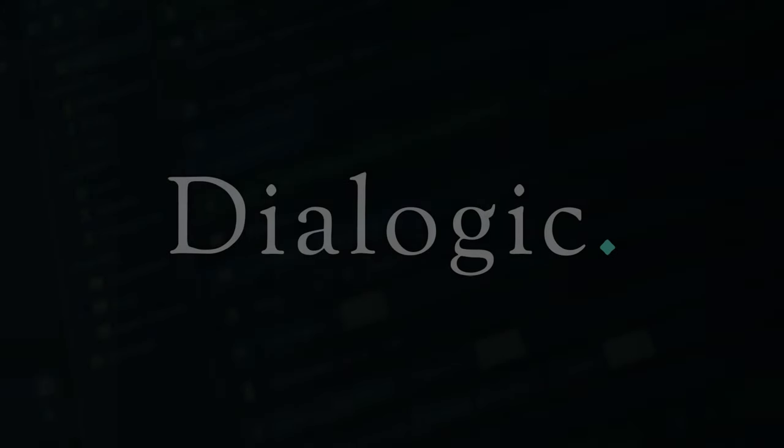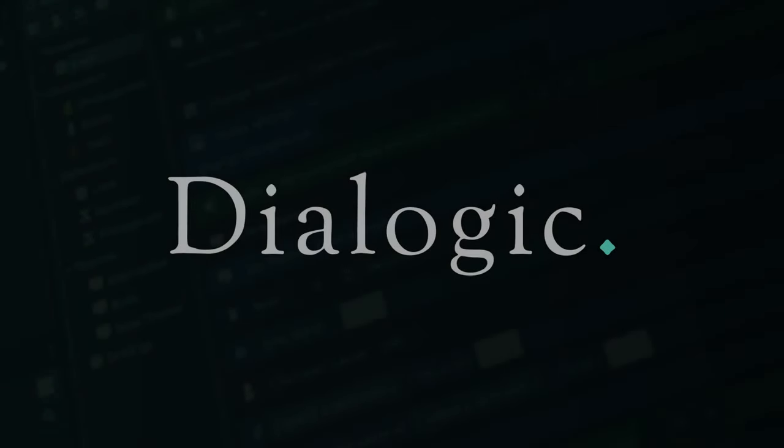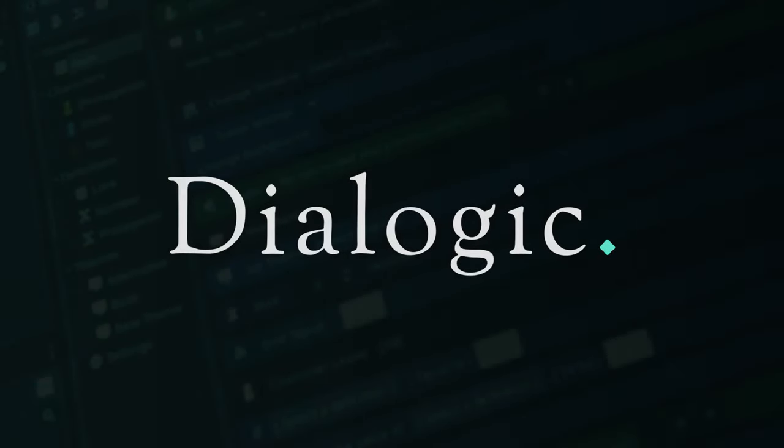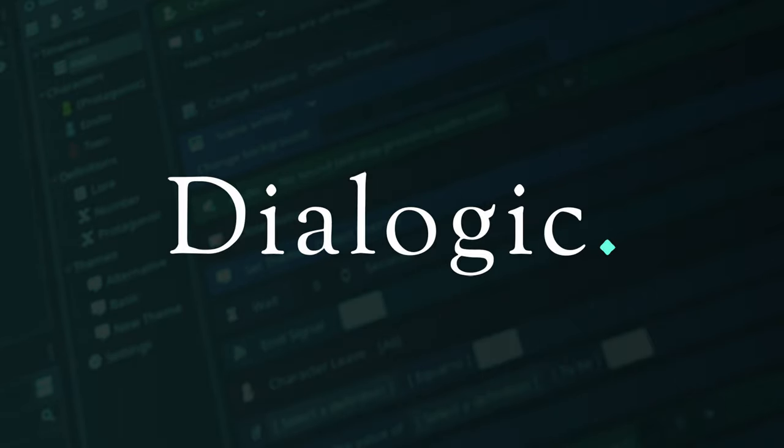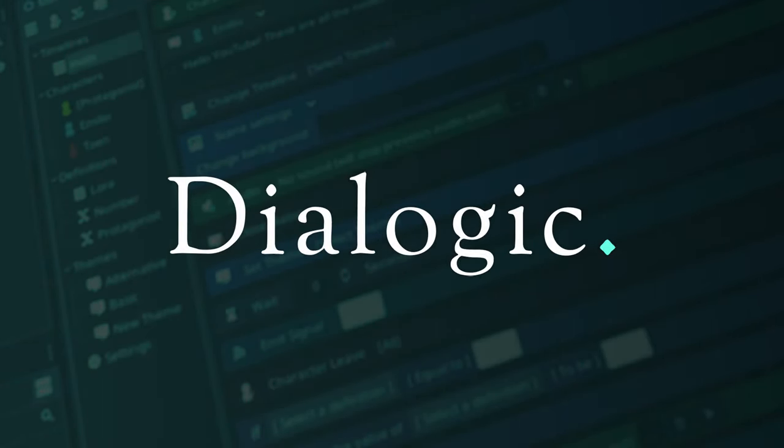This video covers many topics. I added time codes in the description so it's easier to navigate. And if you're new to Dialogic, this is a good place to start.